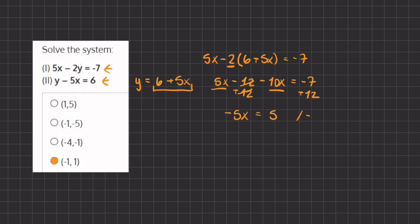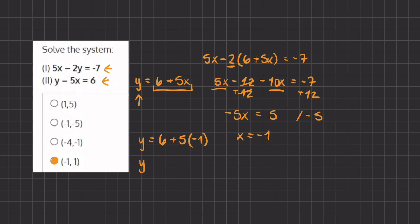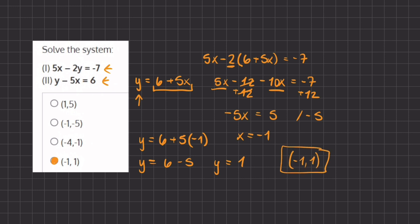Now if we divide by negative 5 on both sides we are left with x equals negative 1. Now that we have the value of x we can plug it into one of our equations to find the value of y. So we have y equals 6 plus 5 times x, which is negative 1. If we simplify we have y equals 6 minus 5, and that equals 1. So our final answer is negative 1, 1 — which is the same result we got using the elimination method. Our final answer will be D.